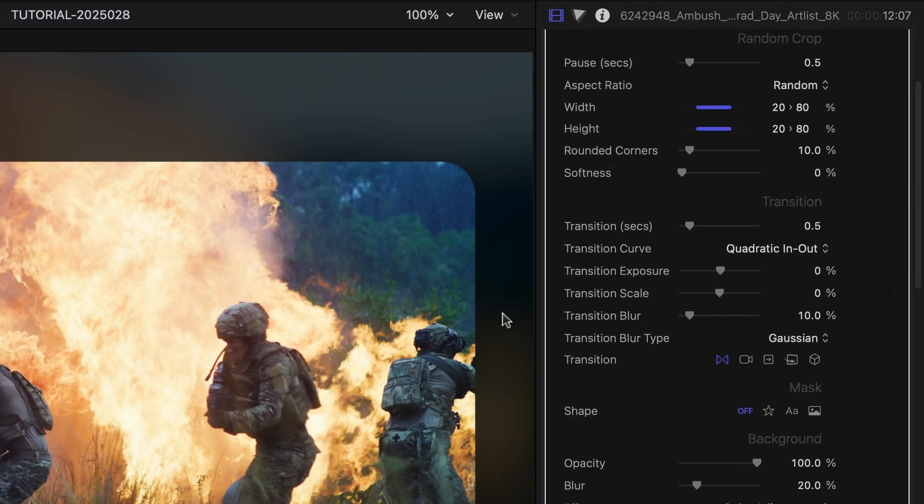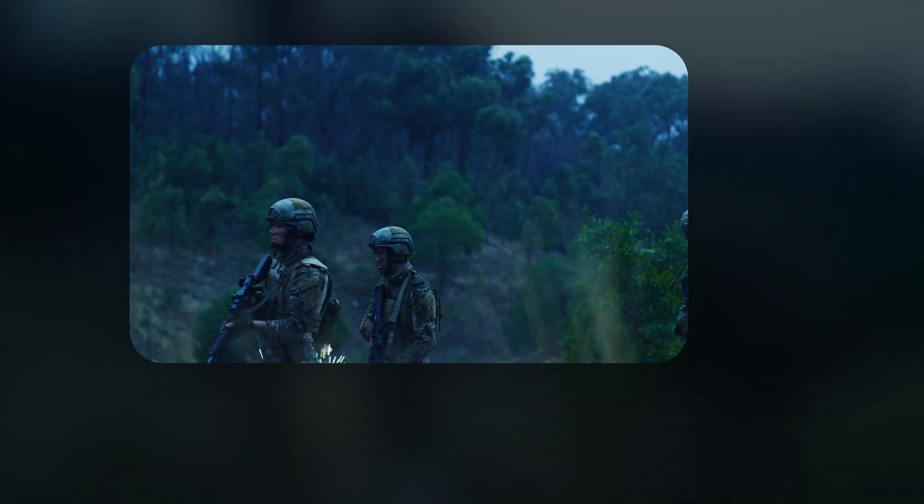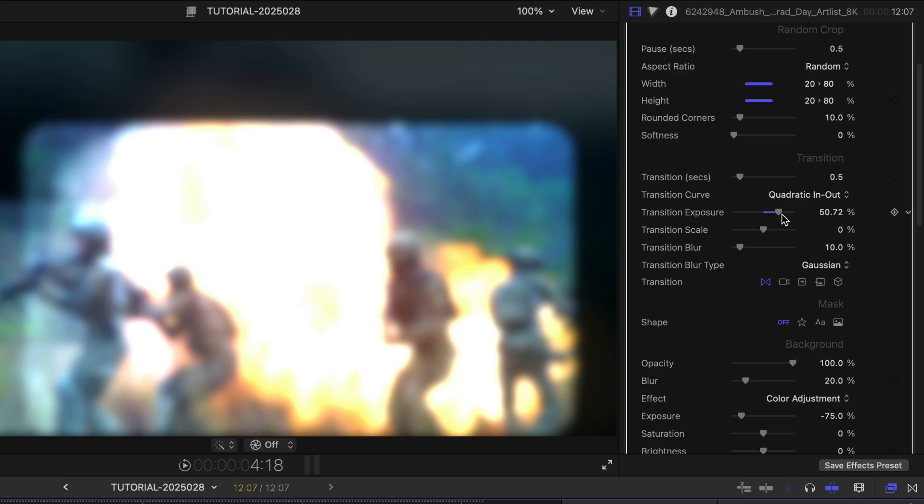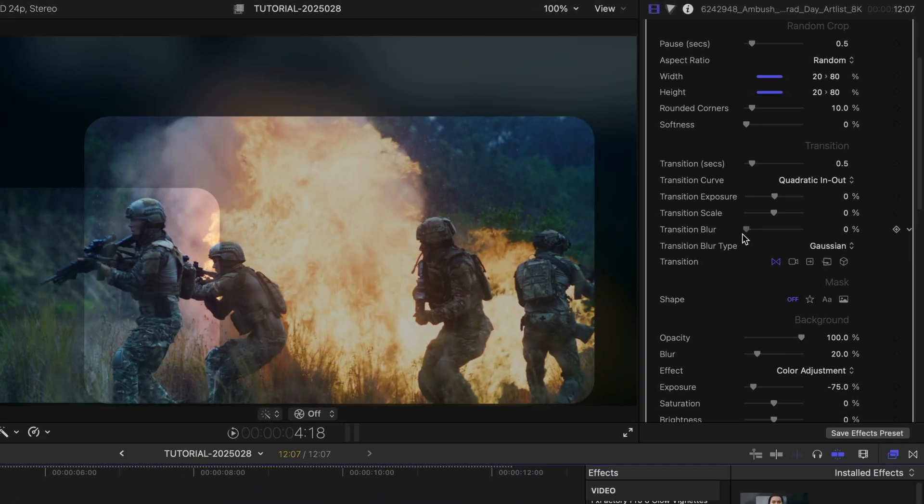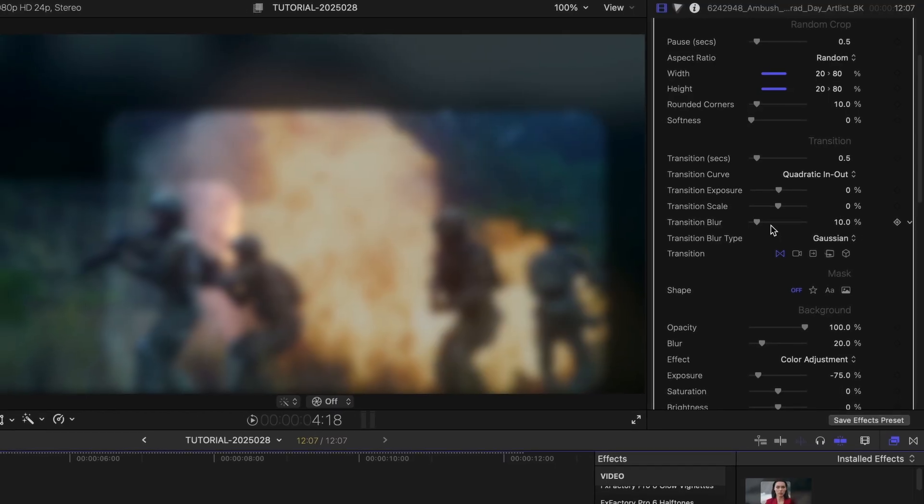The transition parameters give me complete control over each cut. I can turn off transitions entirely by just setting the duration to zero. I can assign exposure, scale, and blur amounts that are reached when the transition is exactly halfway between two regions.